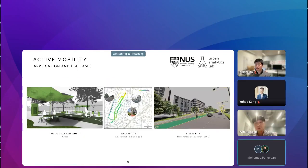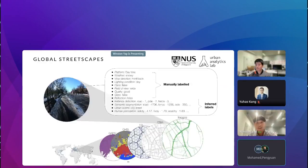We are also excited about the possibility of SVI for active mobility planning — for example, using SVI to automate assessment of public open space design, or investigating walkability and bikeability conditions for urban precincts by sensing the amount of greenery at different locations. Last but not least, we are developing an open, global, and comprehensively enriched streetscapes dataset consisting of 7 million crowdsourced street-level images over 677 cities to support urban science research.